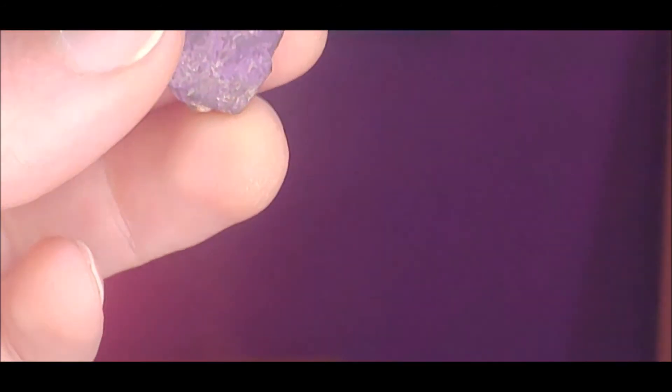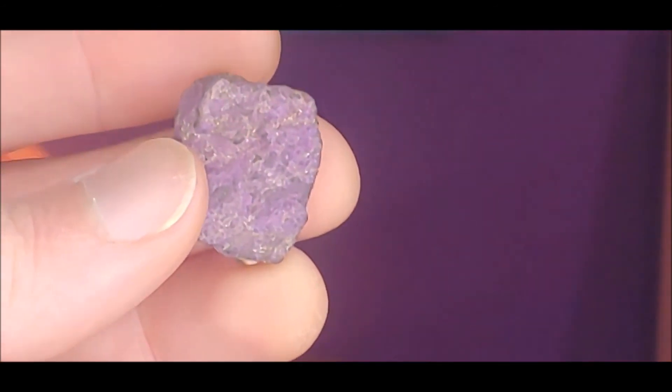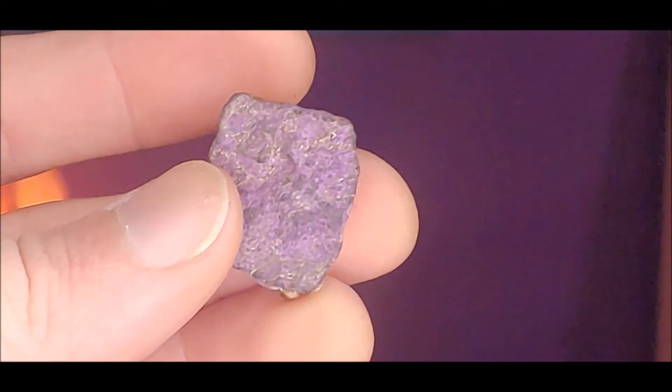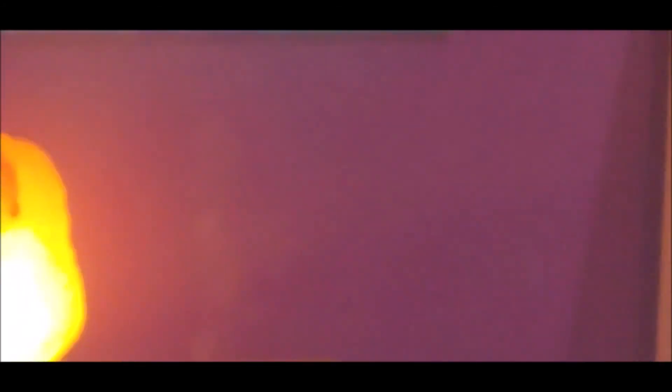Thank you for joining me today. That's healing crystal of the day, purpurite. See you next time.